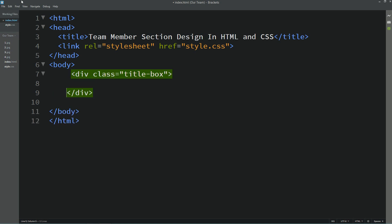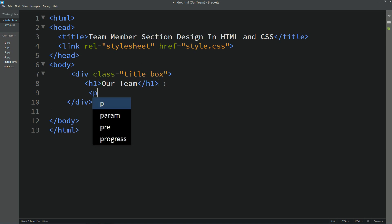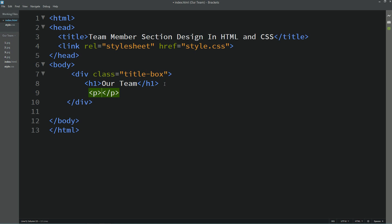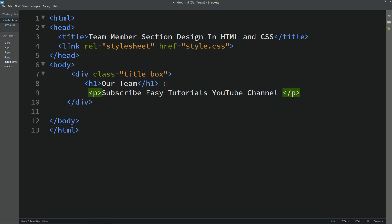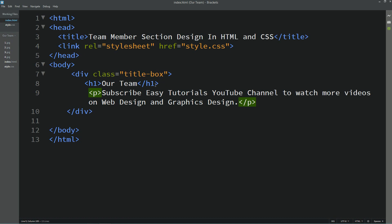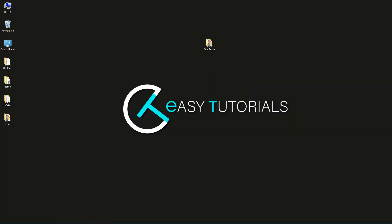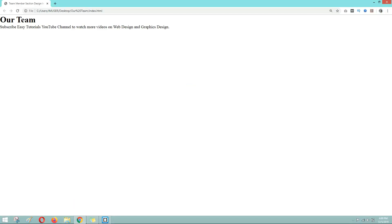In this div we will add one title, so I am using h1, and the title is 'Our Team'. Next we will add some small text, so I am using a p tag, and in this p tag we will add some text — 'Subscribe Easy Tutorials YouTube channel to watch more videos on web design and graphics design.' Now save these changes and open this HTML file with Google Chrome. You can see the title and small text on this webpage.